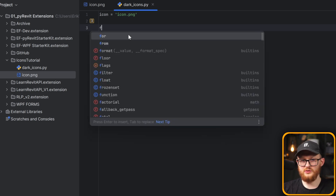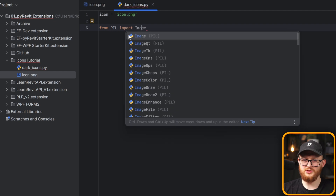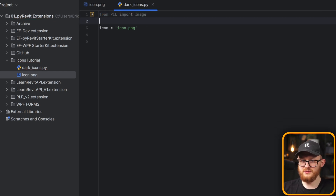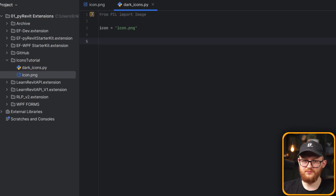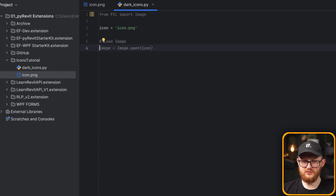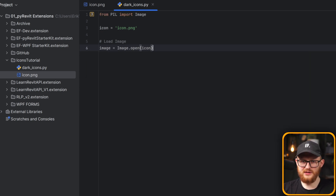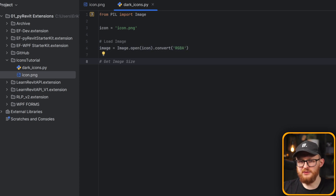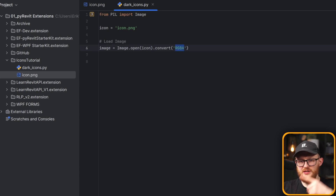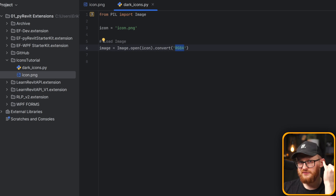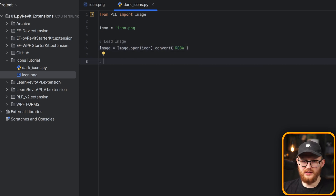First, we need to import Image from Pillow — that's all we need from the package we installed. Then we're going to load the image: pill_image equals Image.open(icon). We also want to convert it to RGBA — that stands for Red, Green, Blue, Alpha. Alpha is the transparency layer. Now we can define the new color we want to set.